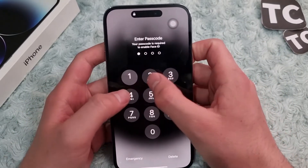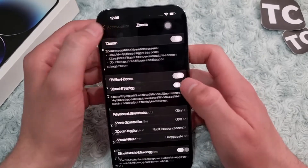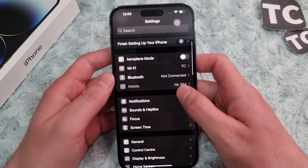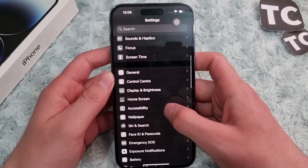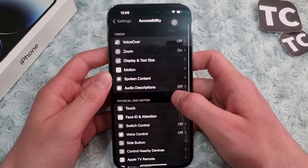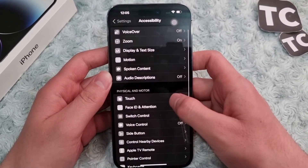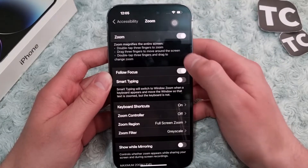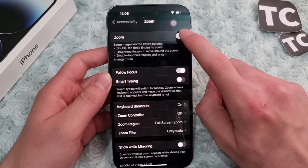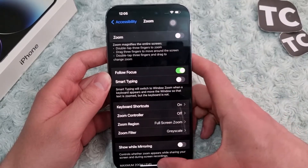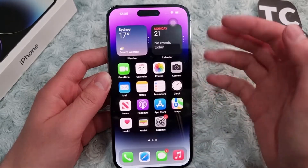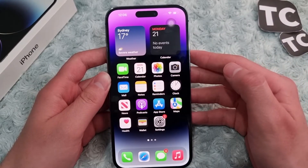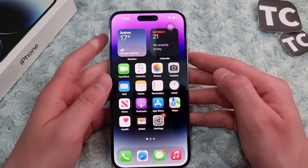Now open your iPhone, go to the Settings app, scroll down, and tap on Accessibility. Under Vision, tap on Zoom, and from here you can simply disable zoom mode on your iPhone 14. That's it — that's how you fix when your iPhone is stuck in zoom mode.